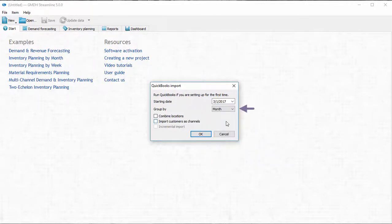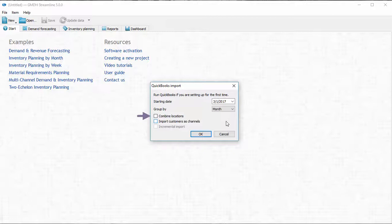The group by parameter lets you choose the period of aggregation for the imported data. I can also combine locations, merging them all into one.